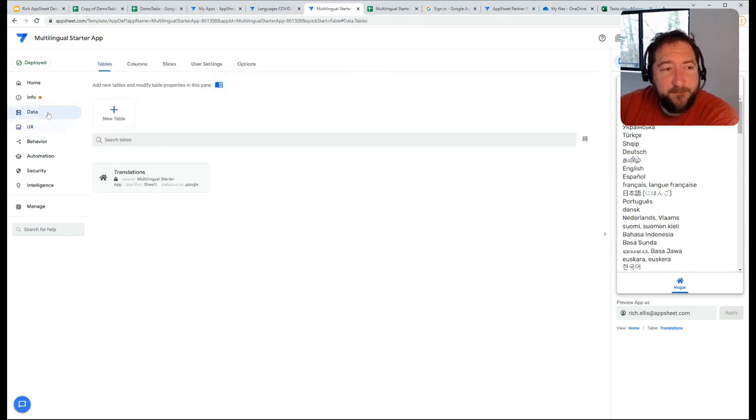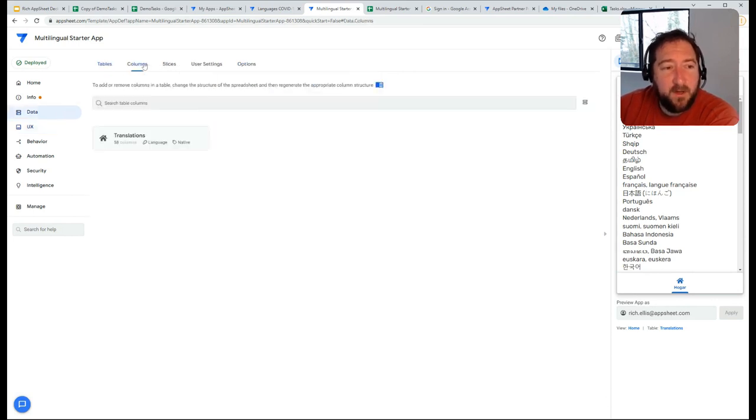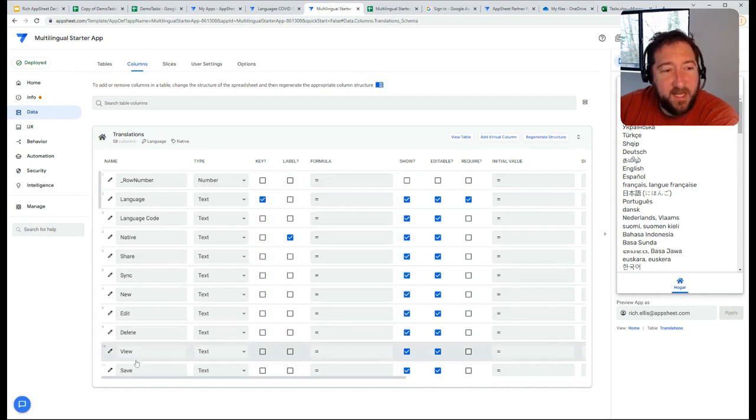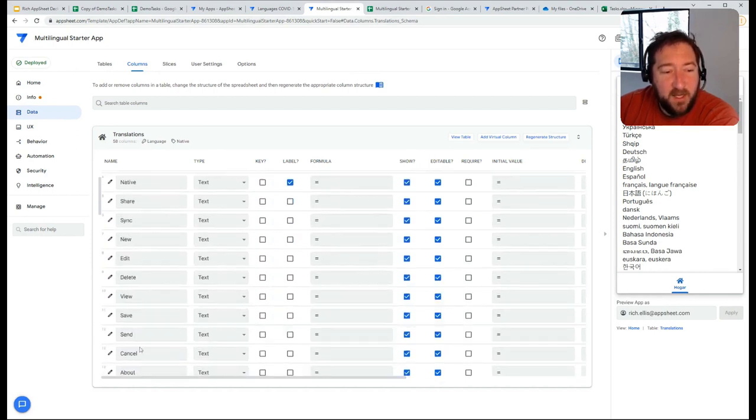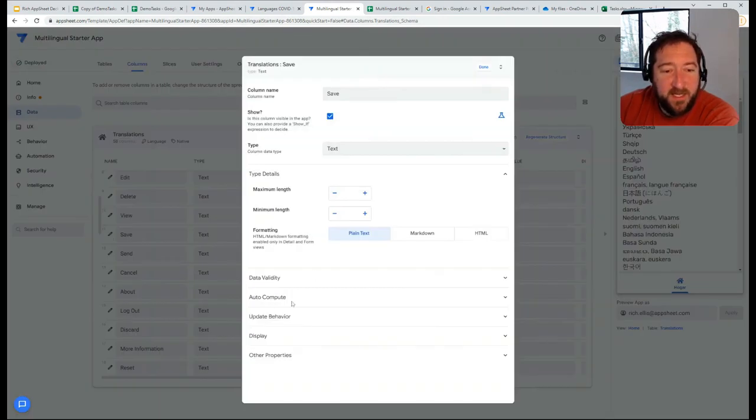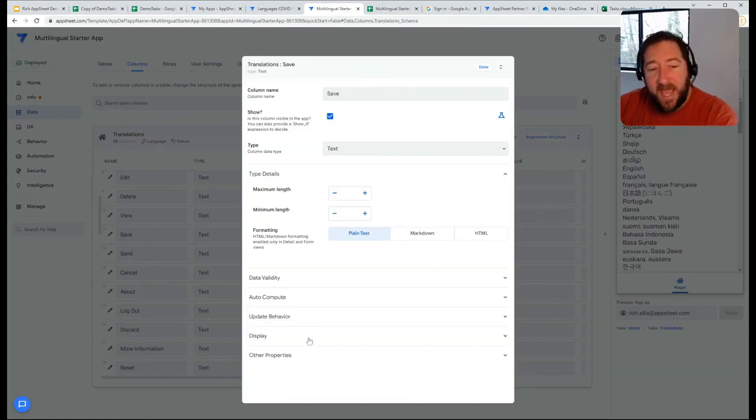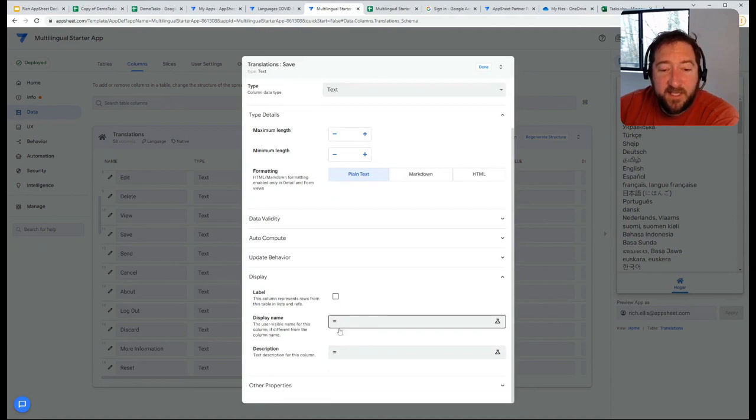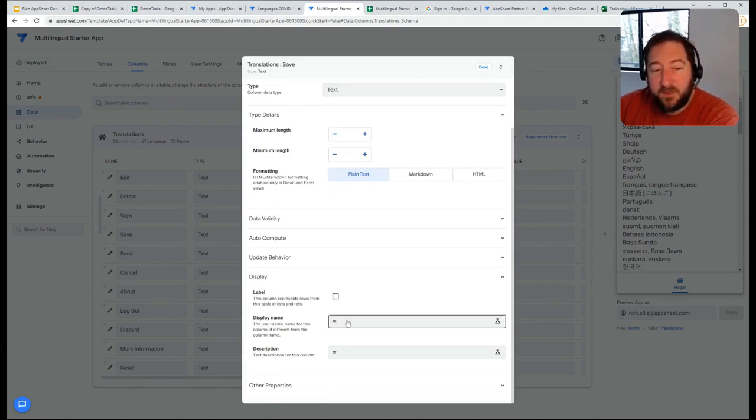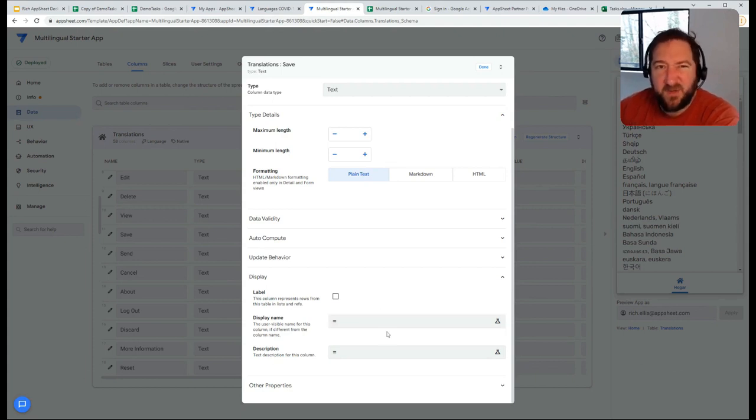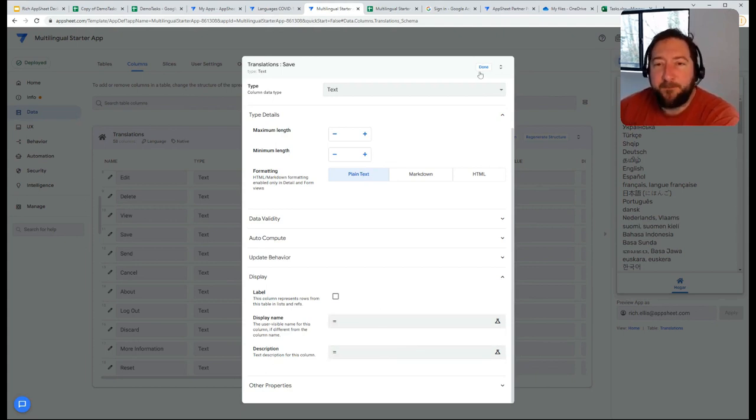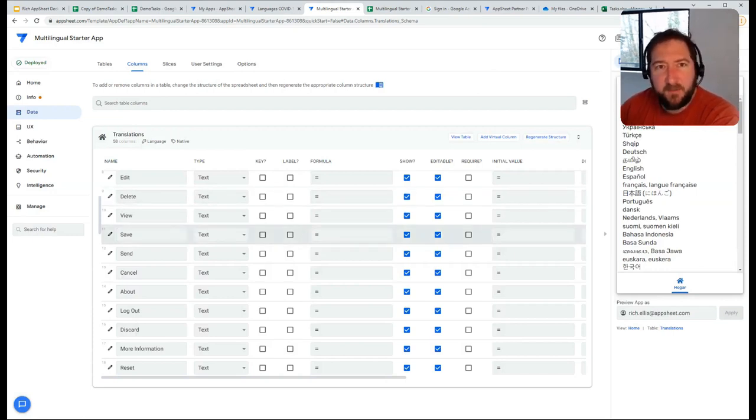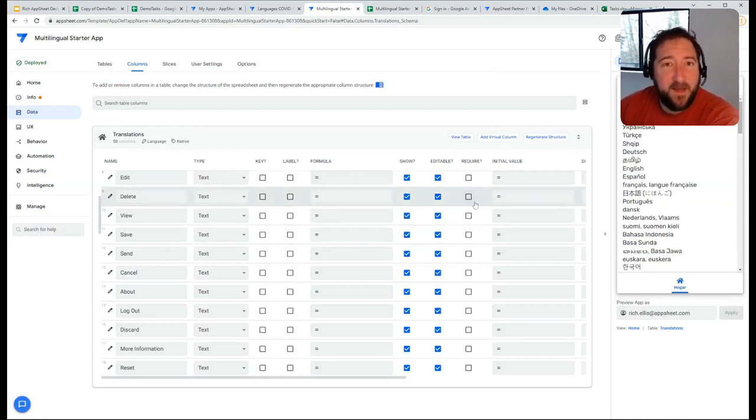In addition to that, you're also going to have the need to translate the different column headings as well dynamically. What can be done in that case as you build the app out is under display, use the same lookup formula to that same table to dynamically choose a display name based off the language that the user selects.